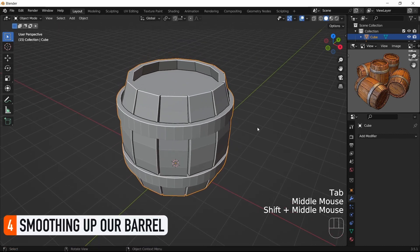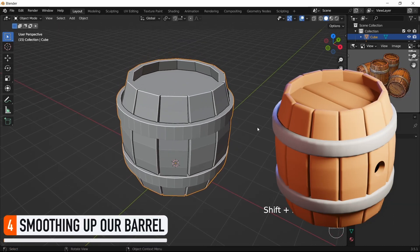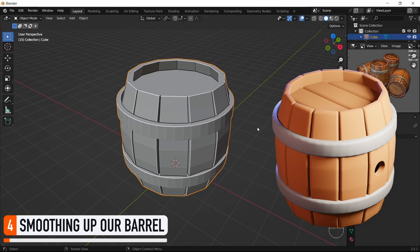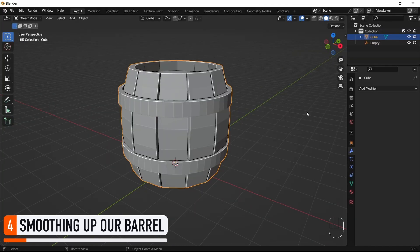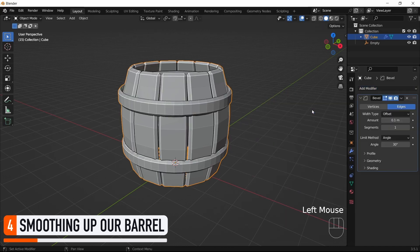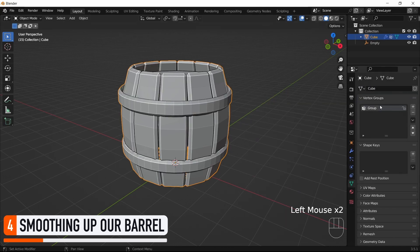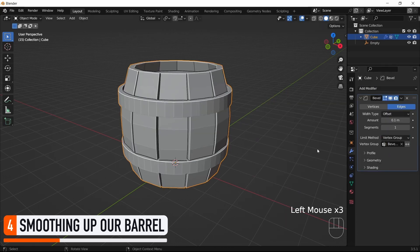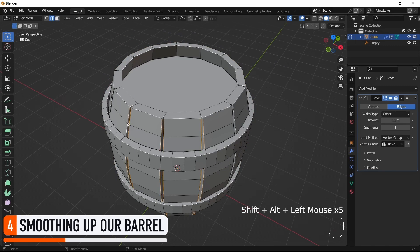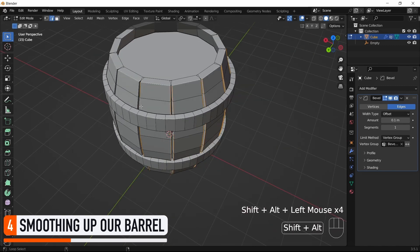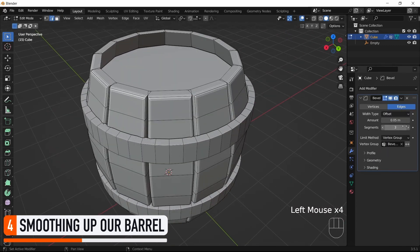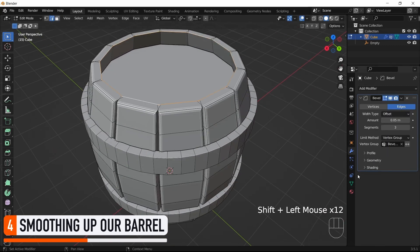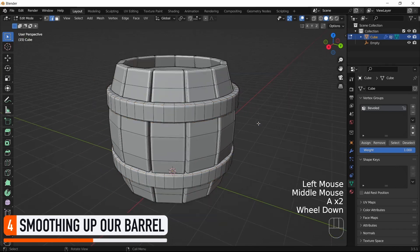Now, to turn this basic shape into the smooth version that I showed you at the beginning of the video, we'll use the same trick as in the first episode. So we'll give our object a bevel modifier, use the vertex group based limit method, and manually select the edges that we want to bevel by assigning them to our vertex group.